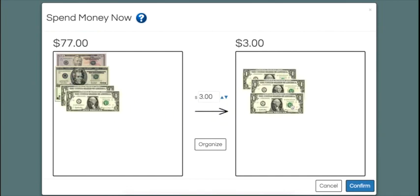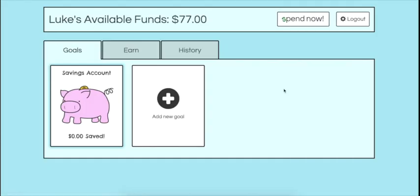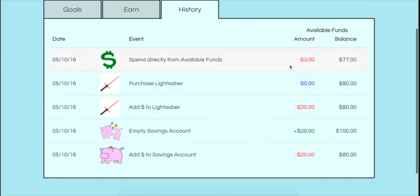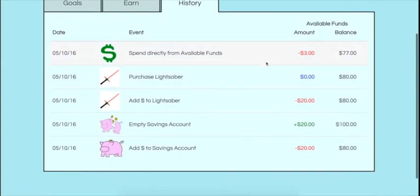Each purchase and action affecting the user's available funds can be viewed under the History tab. Here you can see the lightsaber that we bought.